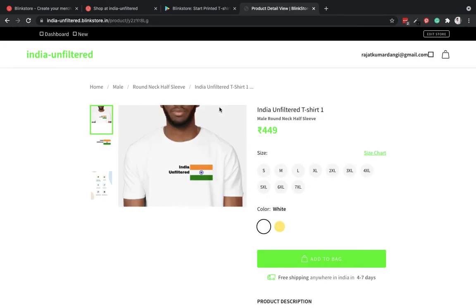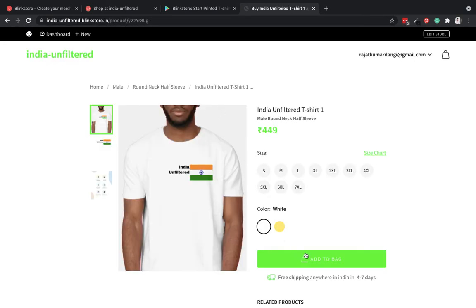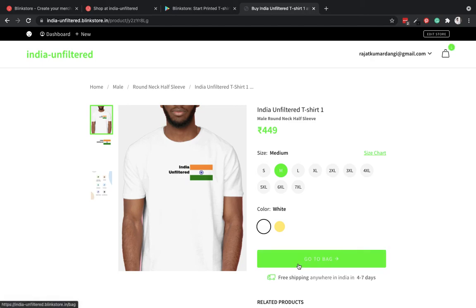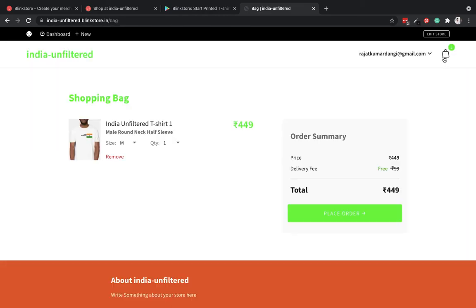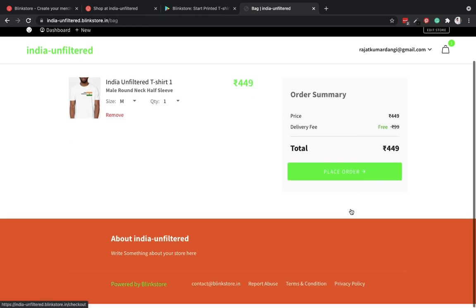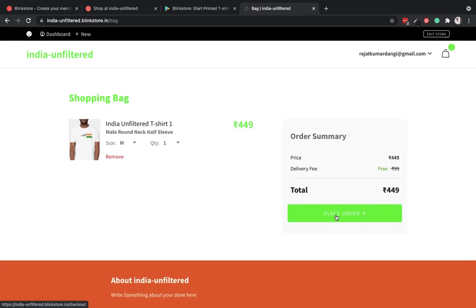When a customer will make a purchase from here, Blink Store will print this on demand and ship it to the end user. The 50 rupees margin will go to the store owner. I have added this to the bag and I would like to place an order for this.